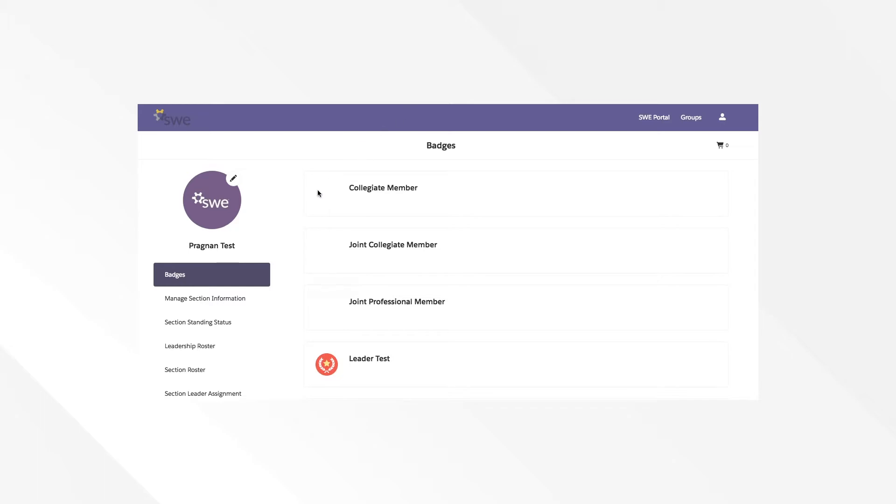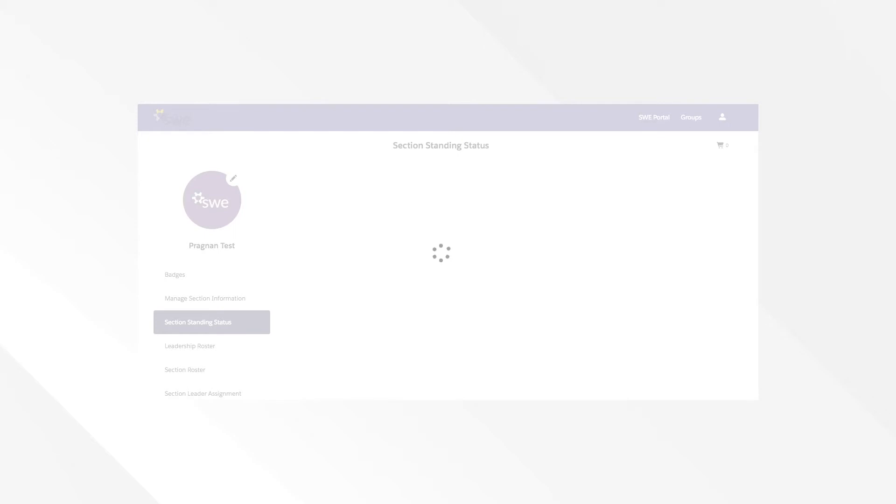To view your Section Standing Status, click on the Section Standing Status button on the left-hand menu. Again, the page will take a moment to load.